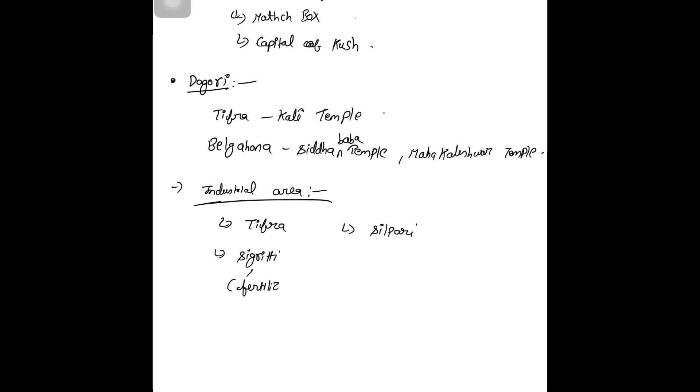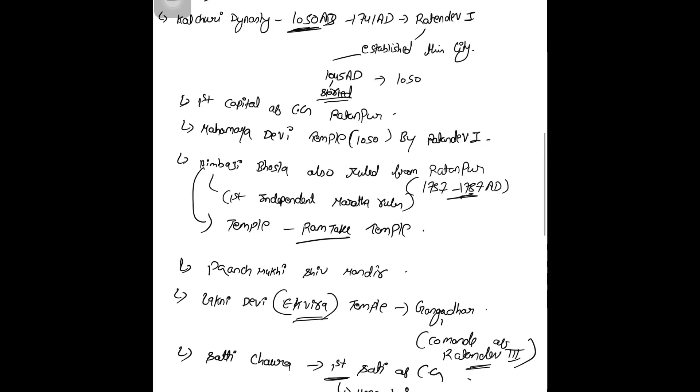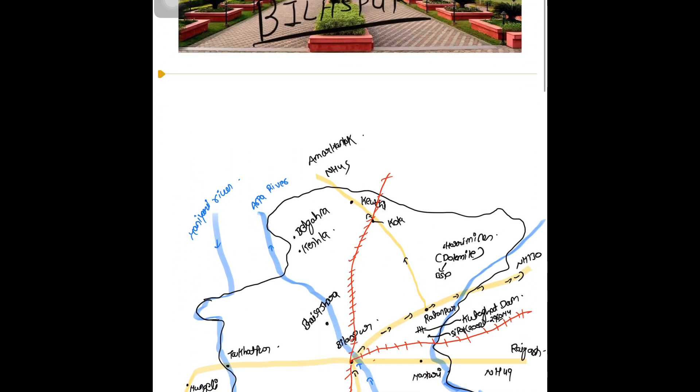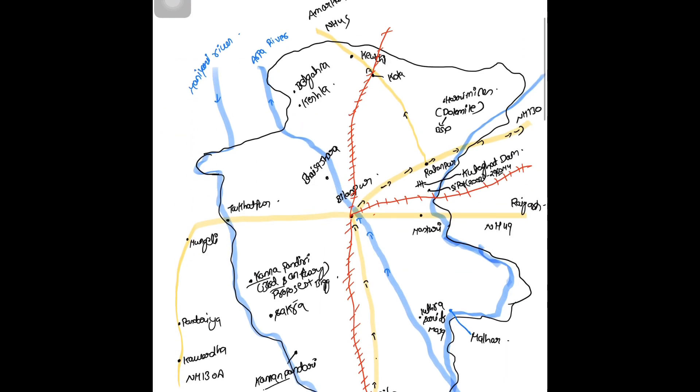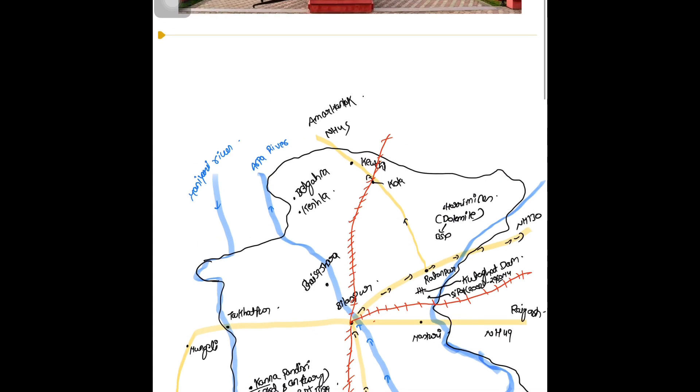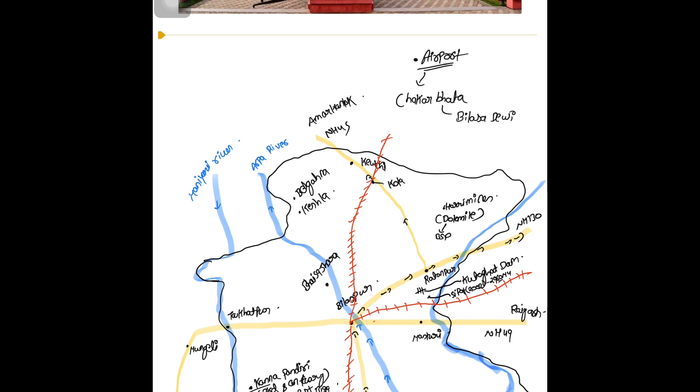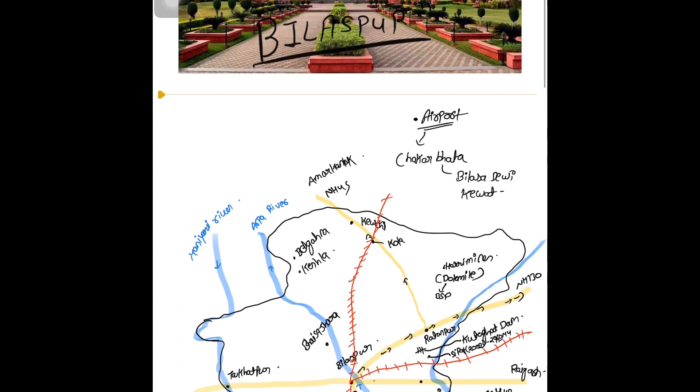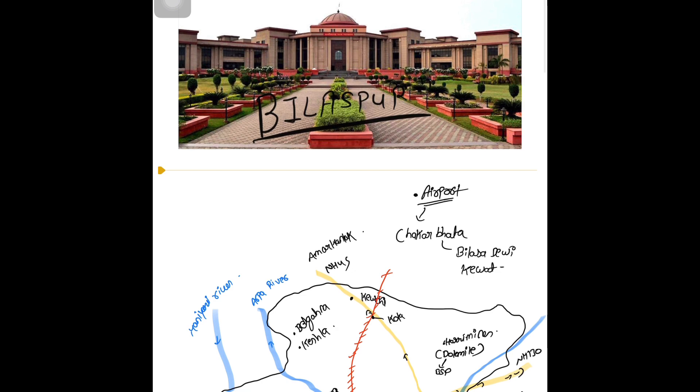The second airport of Chhattisgarh is Bilasa Devi Kevat Airport at Chakarbhata area in Bilaspur. We have completed all the things regarding Bilaspur district. Thank you.